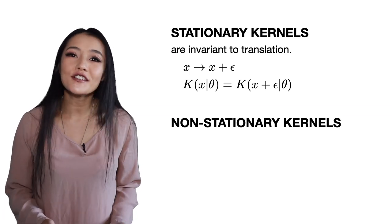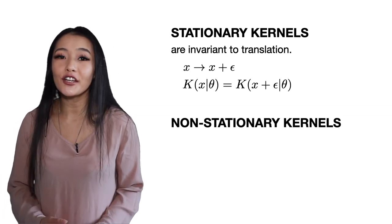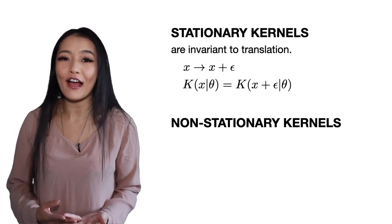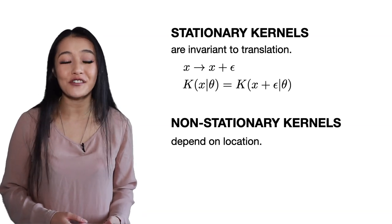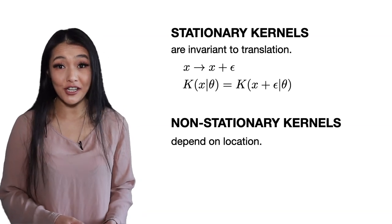Non-stationary kernels such as the linear kernel do not have this constraint and depend on the absolute location. The RBF kernel will accurately approximate observed points but since the RBF kernel is stationary it will always return to y equals zero in regions further away from the observed training data.